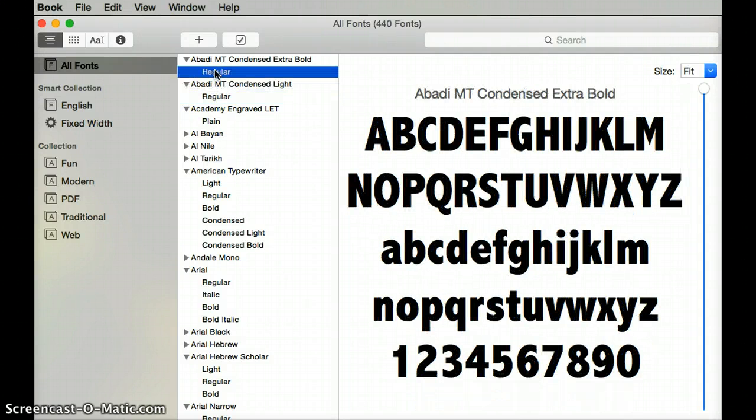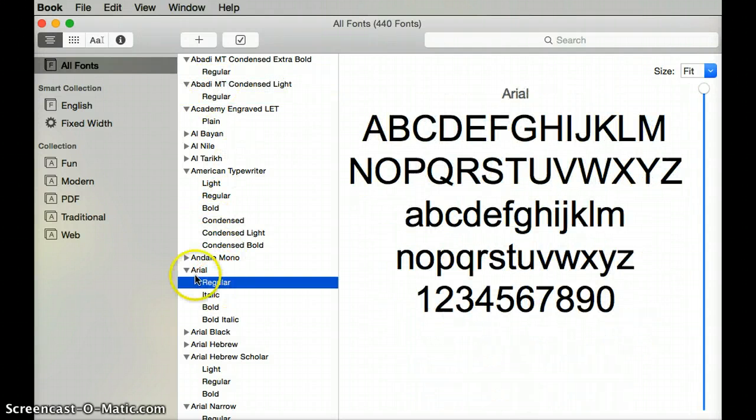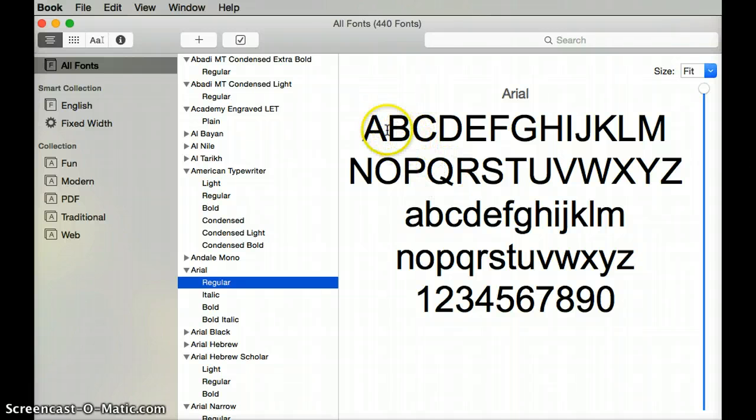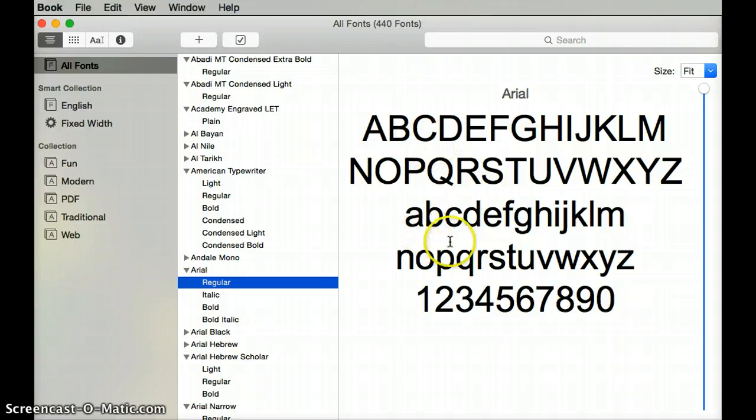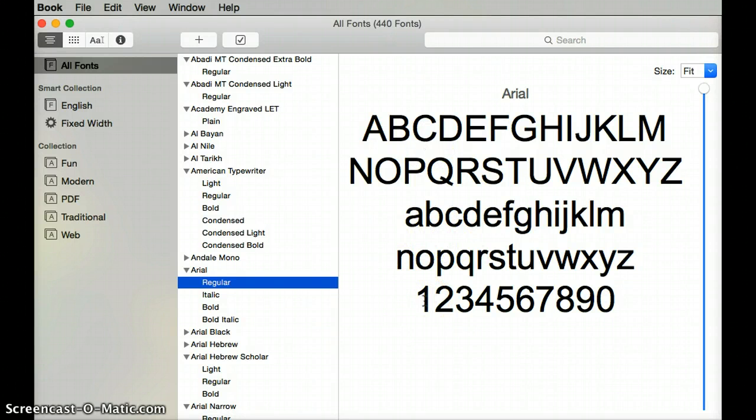It'll show you what that font will look like. Usually the examples look like this with the uppercase alphabet and the lowercase alphabet and then the numbers, but it doesn't show you if you can use the kahakō and the ʻokina.